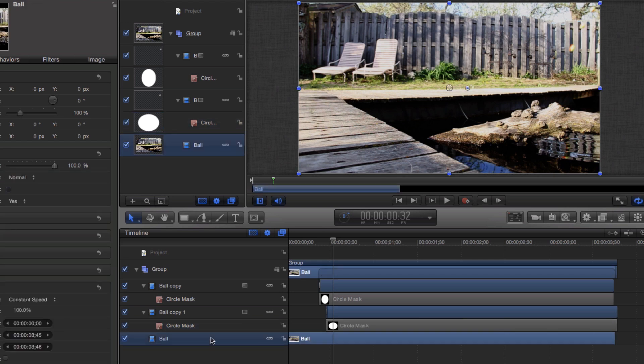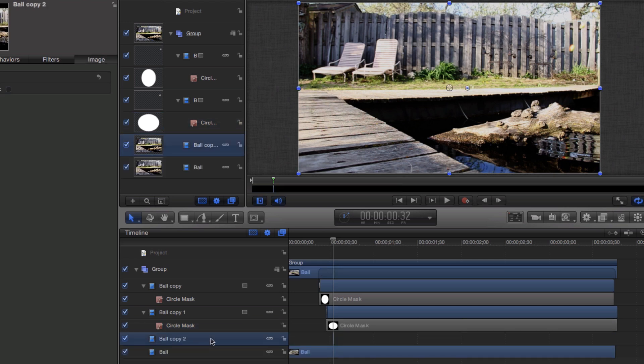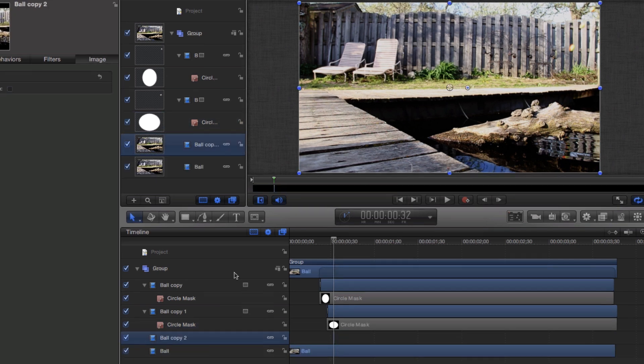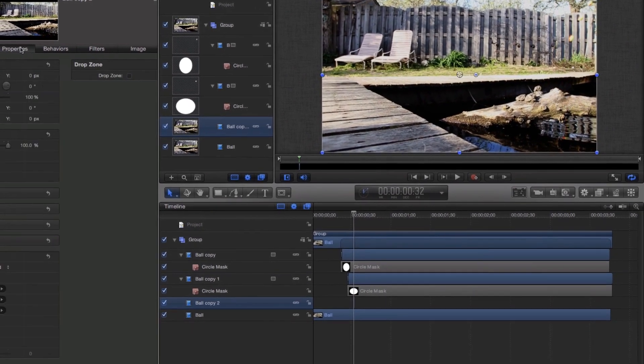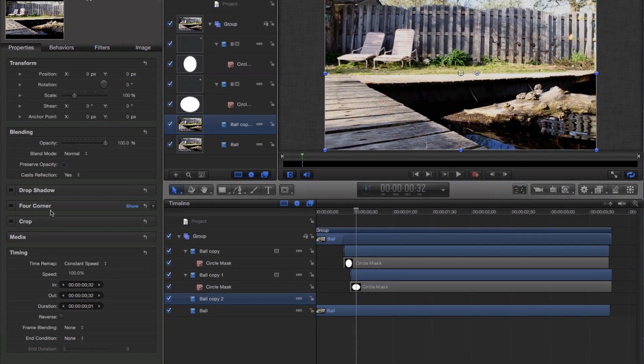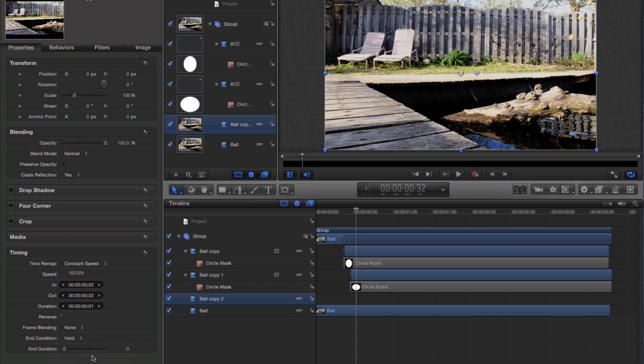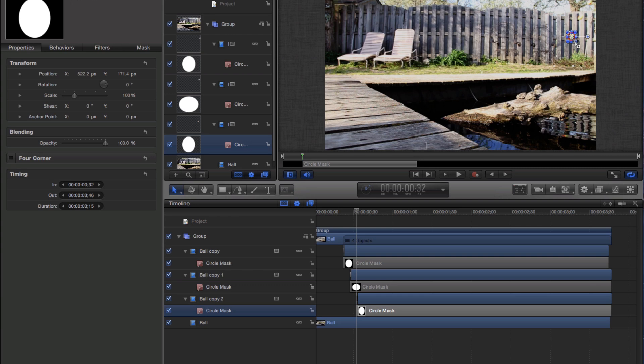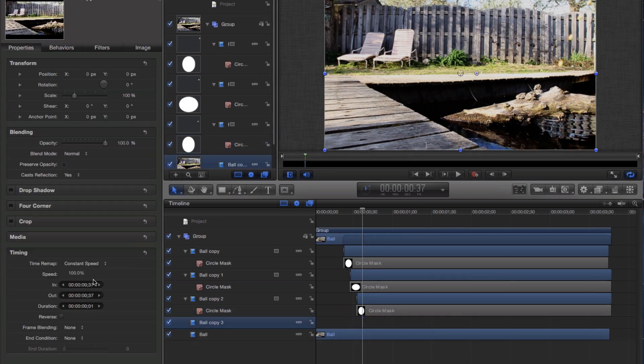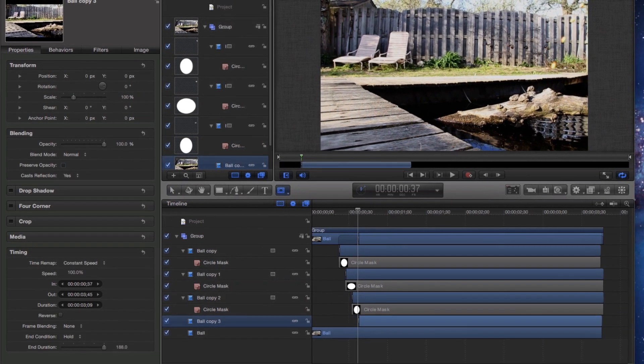Now it's just a matter of repeating these steps for each frame you want something to be left behind. Command D, I, then O, end condition set to hold, drag the frame to the end of the video, and then add the mask. Repeat these steps a few more times and then review your progress.